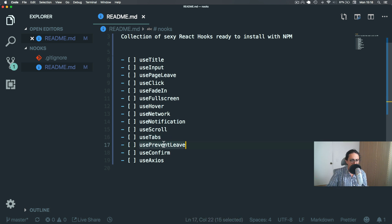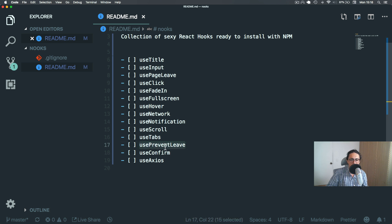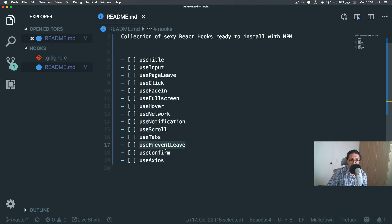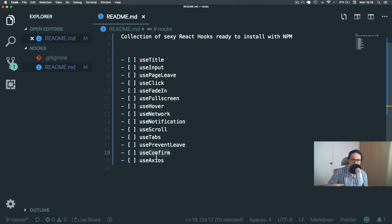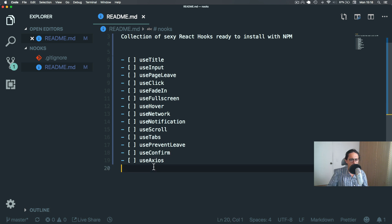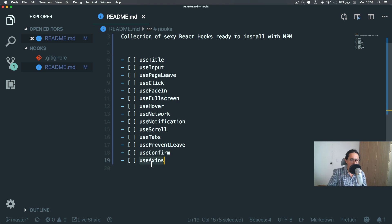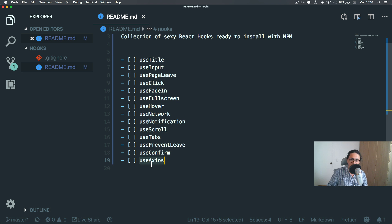detect the scroll and notify the user of the scroll. useTabs, we're going to make a hook that will make it super easy to use tabs on a website for like a menu or whatever. usePreventLeave, we're going to confirm that the user wants to leave the page, maybe when he didn't save the changes or whatever. useConfirm, we're going to do something similar, except with any function. And we're going to do useAxios, which is going to be like a nice wrapper around the awesome HTTP request client Axios.